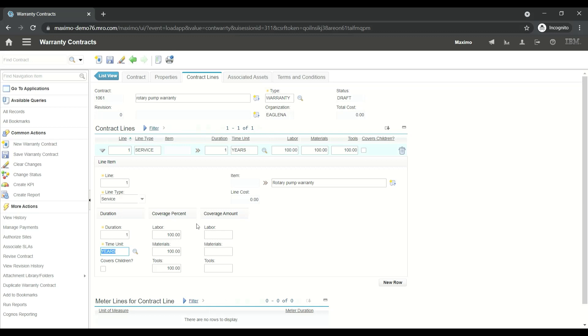Our contract is going to have 100% coverage for labor, material, and tools from the vendor for the duration of one year. Since this is a new contract, we'll maintain the default values from Maximo, which has given 100% for labor, material, and tools. Save this record.